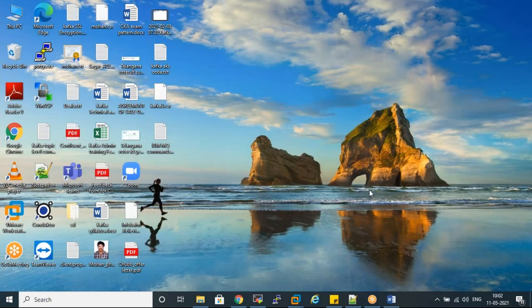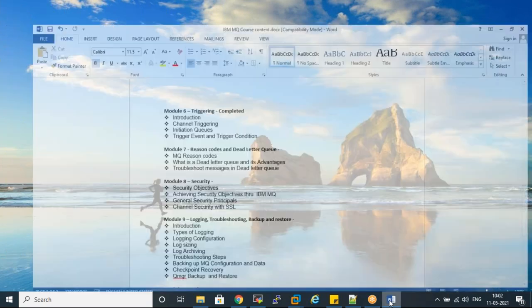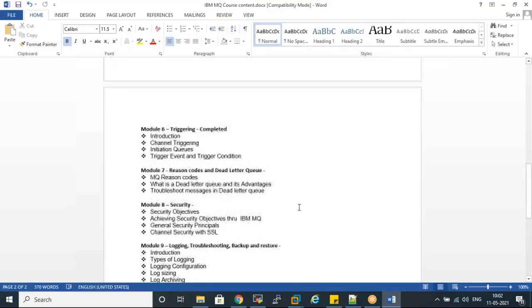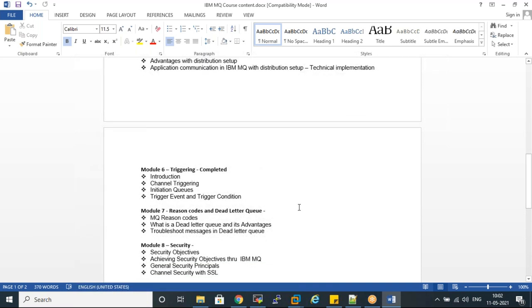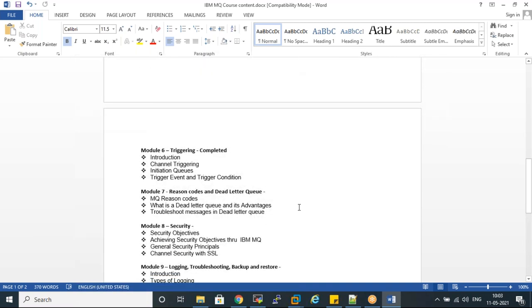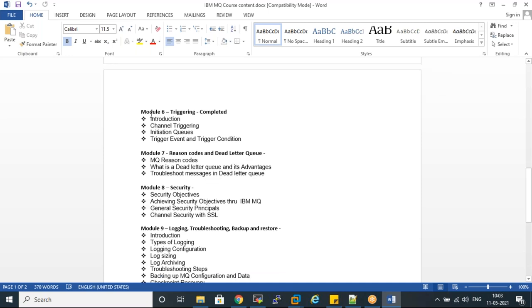This conference will now be recorded. So what was the concept we discussed yesterday? We have seen the triggering depth. So we have completed the triggering concept, which is module number six.